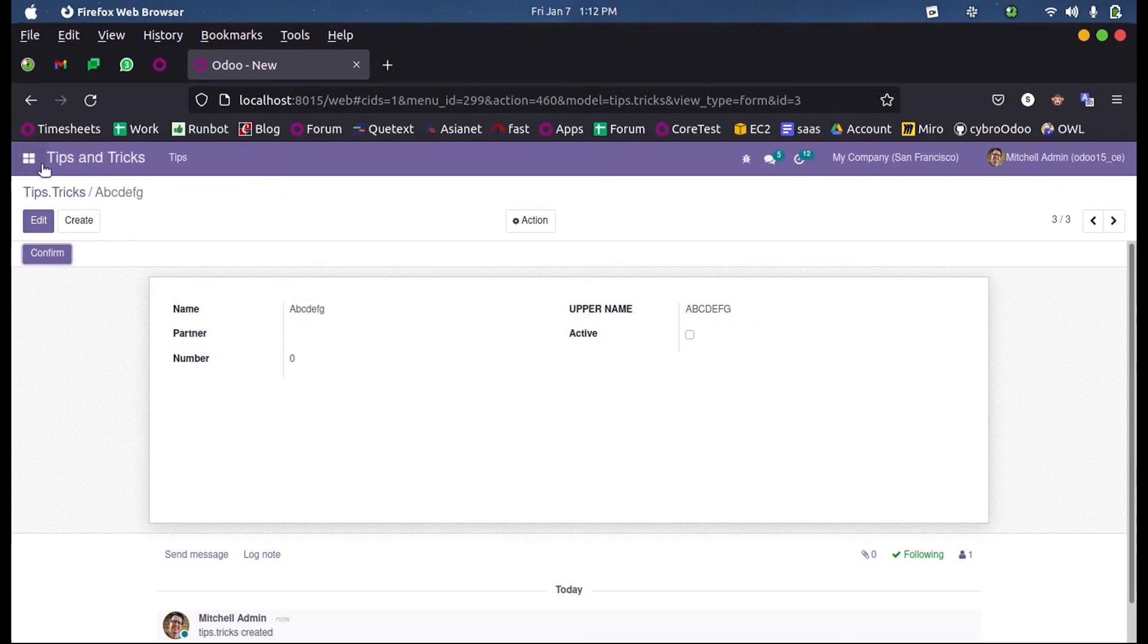So this is how a compute field is defined and this is the purpose of a compute field in Odoo 15 development. Thank you.